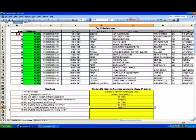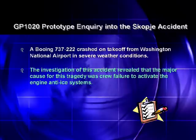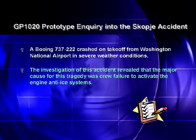At this stage, the program highlights Boeing Air Florida Inc., Washington as the first on the list. According to the NTSB database, this is the event that occurred on the 13th of January 1982 at Washington — a Boeing 737-222 that crashed on takeoff from Washington National Airport in severe weather conditions. The investigation of this accident revealed that the major cause was crew failure to activate the engine anti-ice systems. It is obvious that this accident, retrieved by GP1020 with only seven questions, has similarities with respect to causal factors with the accident that occurred on the 5th of March 1993 at Skopje, and would most likely have assisted in understanding the circumstances and causes of the Skopje accident.